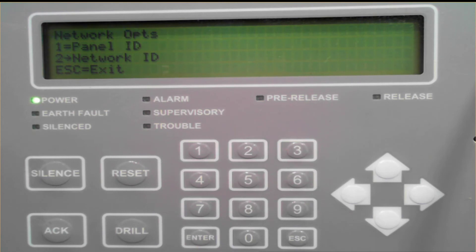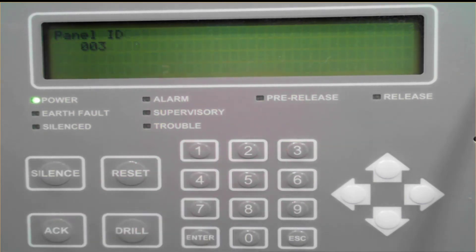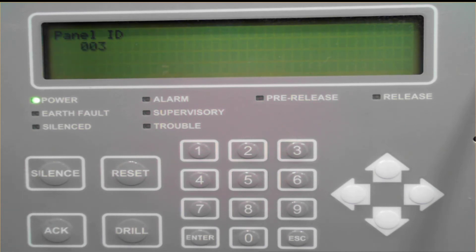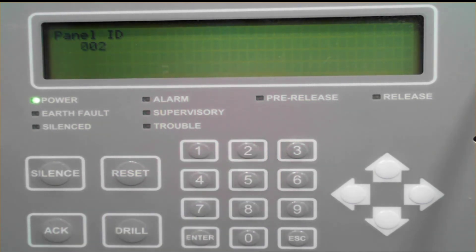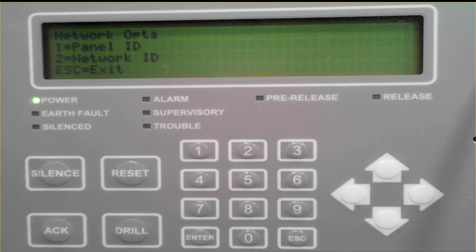To set the panel ID, press 1. I already have this panel ID set up as 3, but if I wanted to change this to 2, I could press 002, and then press enter to save. A panel ID is similar to a node number on a network system.